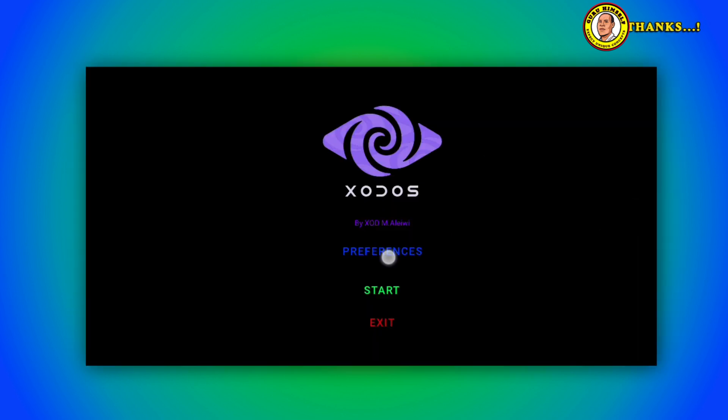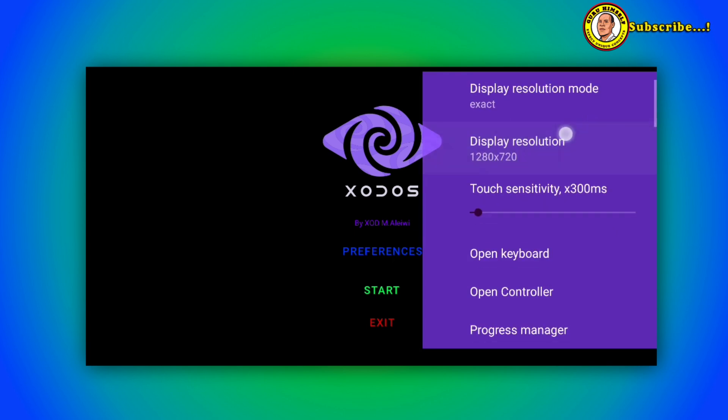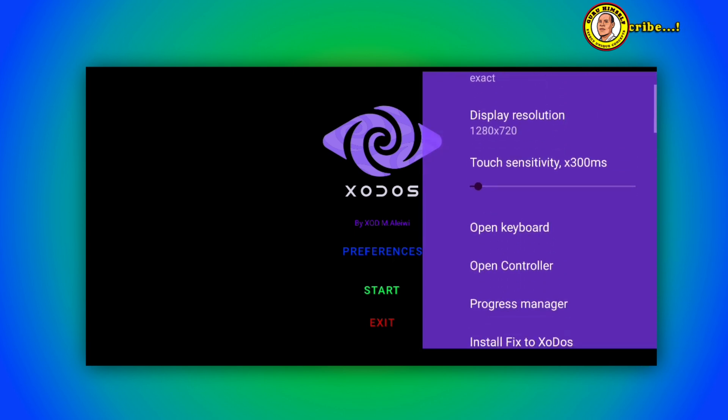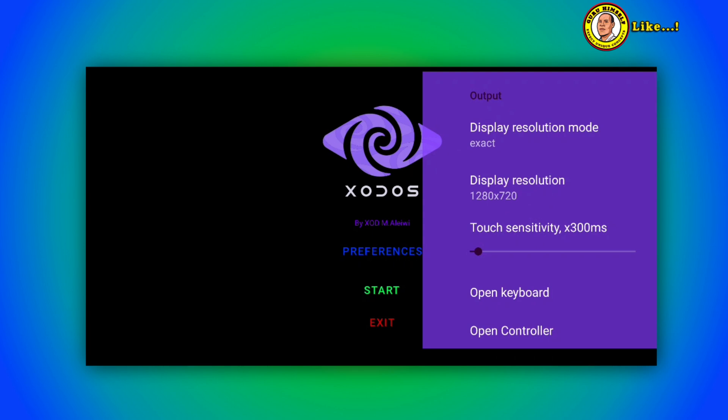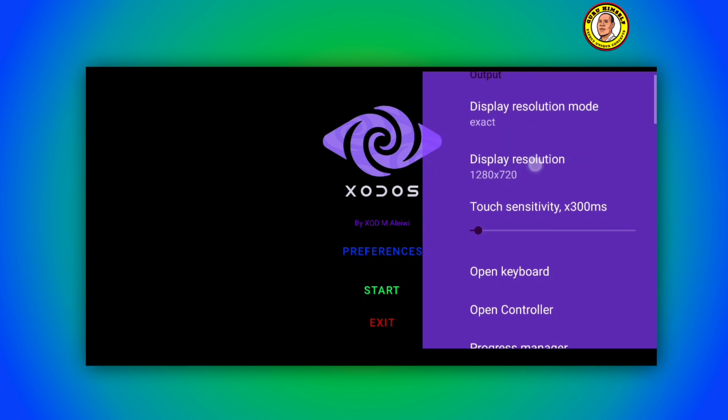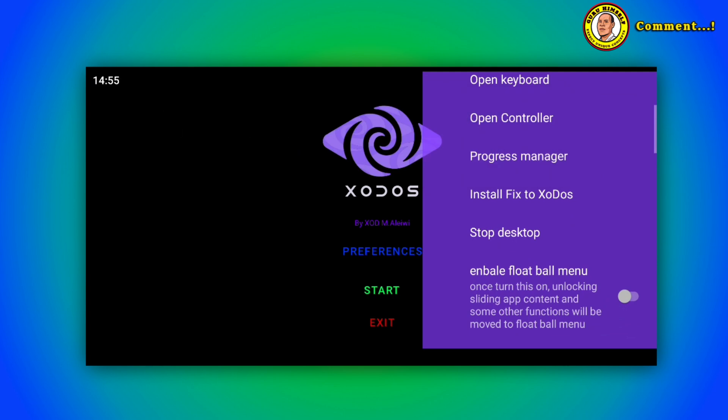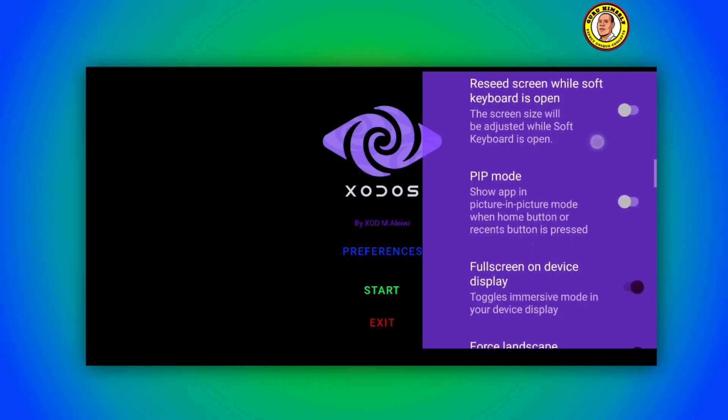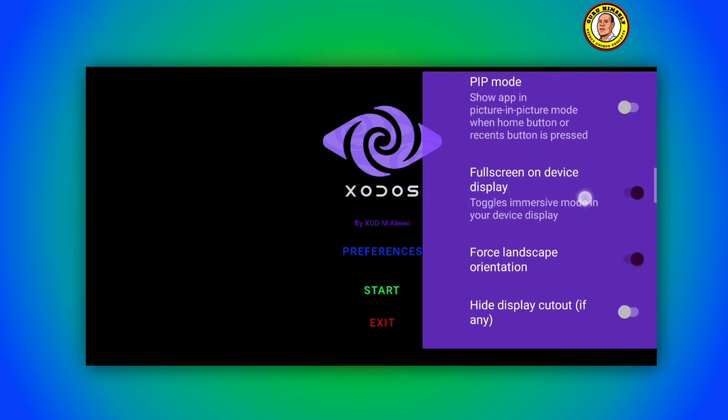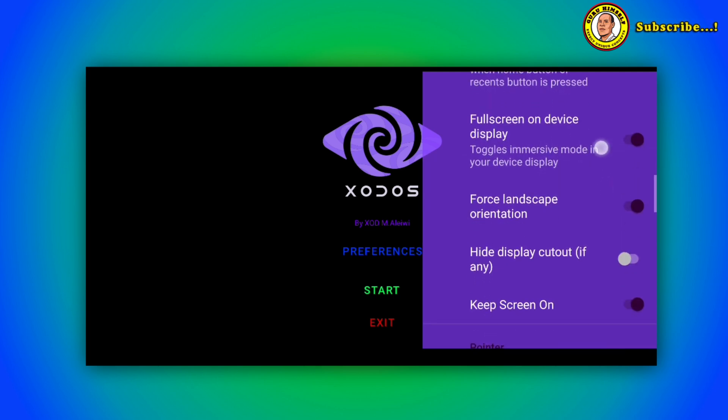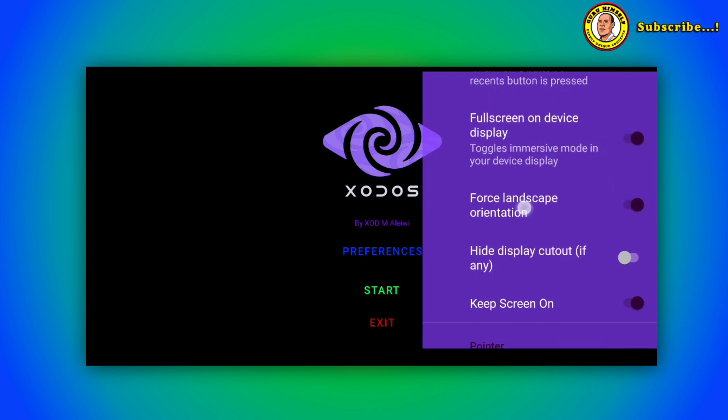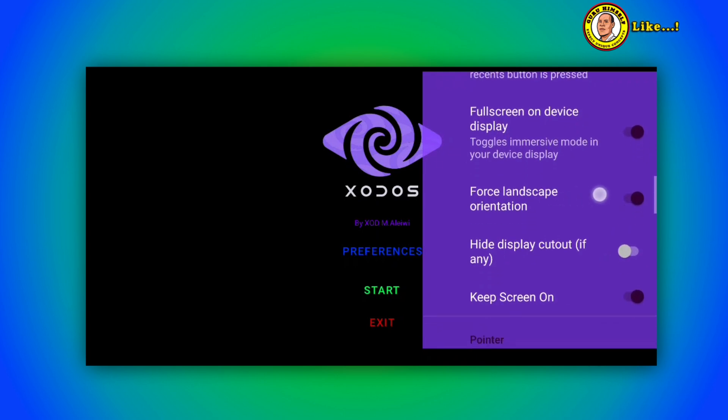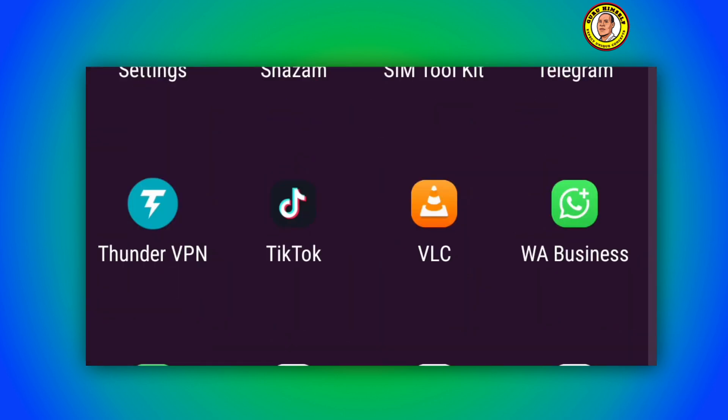If you launch Zodos for the very first time, what you're going to do is tap on Preferences. When you tap on Preferences these are settings. Then you're going to scroll down here and toggle on full screen on device display, and then force orientation to force landscape.